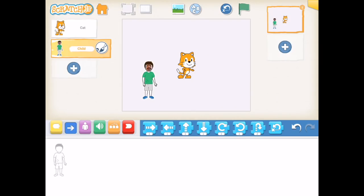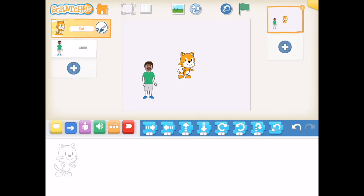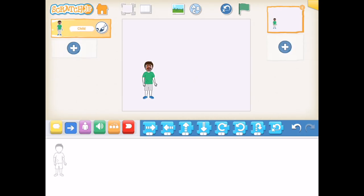With any character on the left hand side, you can tap the paintbrush icon to edit the character. If you'd like to delete it, simply tap and hold and you can delete the character.